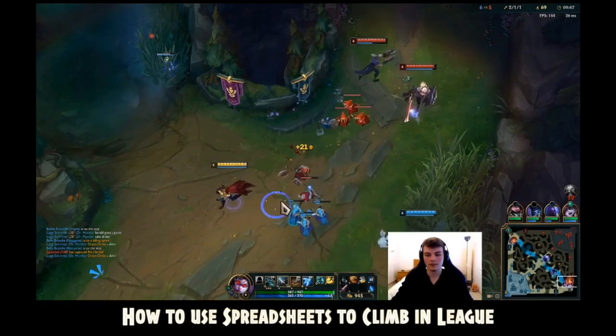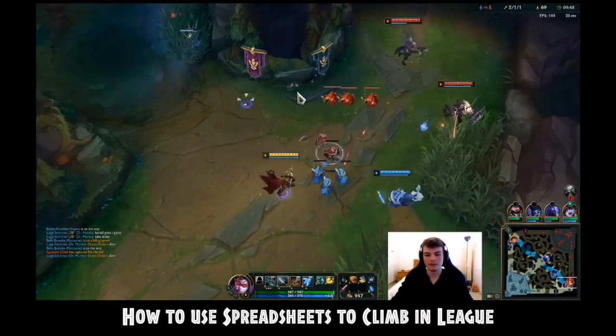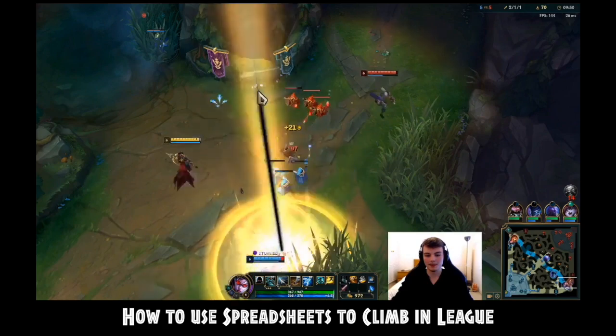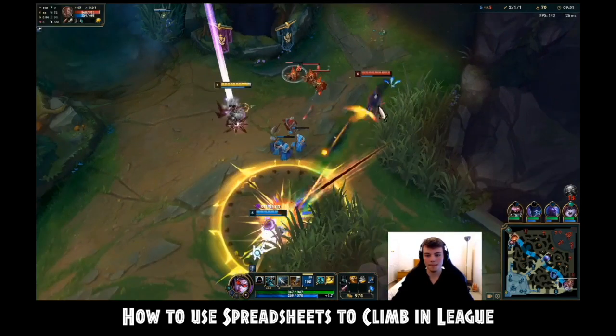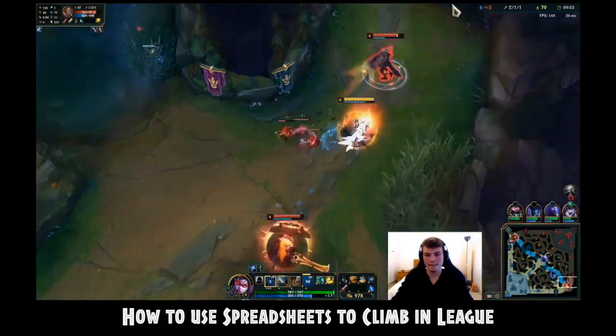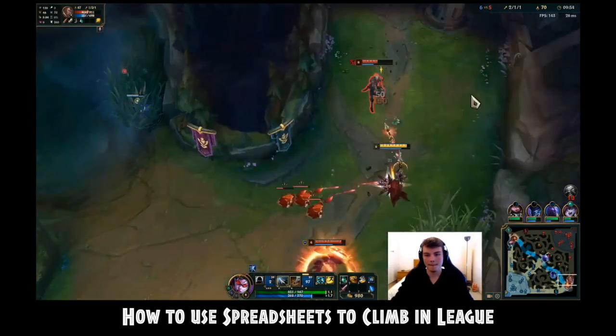Hey guys. In season 5, I was a silver player who decided I want to take League more seriously and climb some elo.